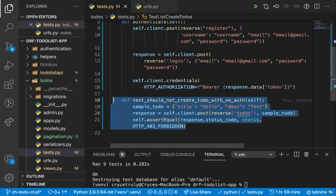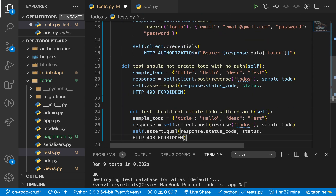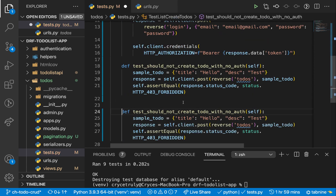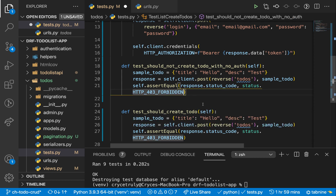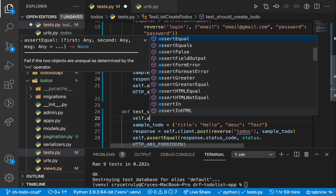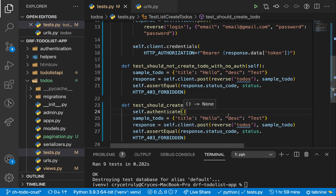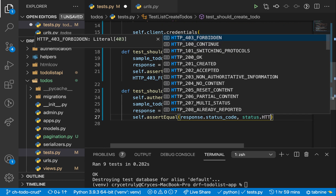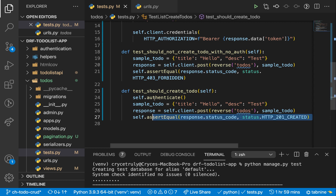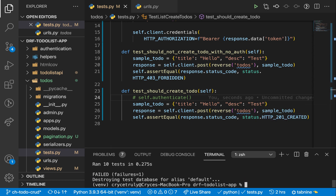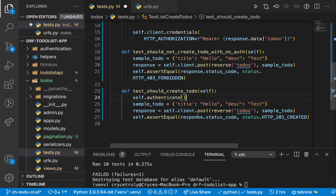Now we can have a test that should create a to-do. First we need to authenticate the user, so self.authenticate(). Now we make the post request and expect it to give us a 201 HTTP_201_CREATED. Let's go ahead and run this test again. You can see that now they all pass. Since we authenticate, it passes. If we change it, it should fail because the user won't be authenticated — and you see it fails. So let's undo that, run again, and now we are good.